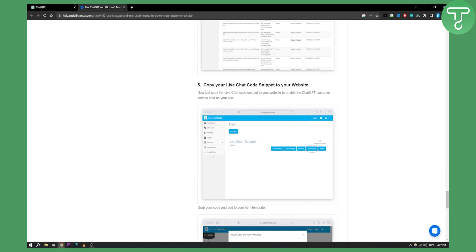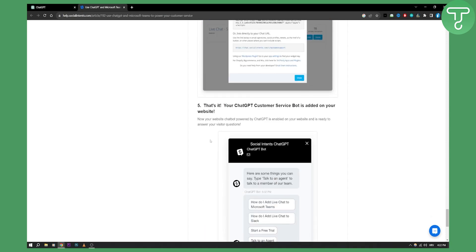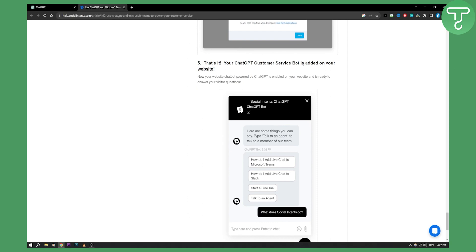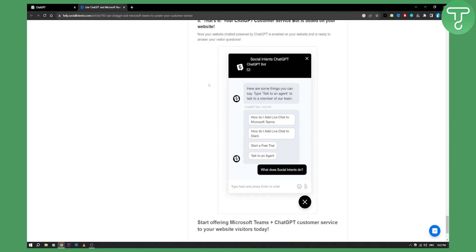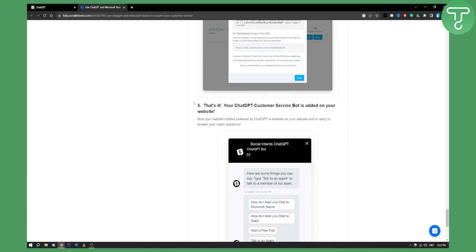Now you need to copy your Live Chat code snippet to your website. Just install the code or copy it, as you can see right here, and that's it — your ChatGPT customer bot is added on your website. That's pretty much how you can use ChatGPT and connect it to Microsoft Teams.